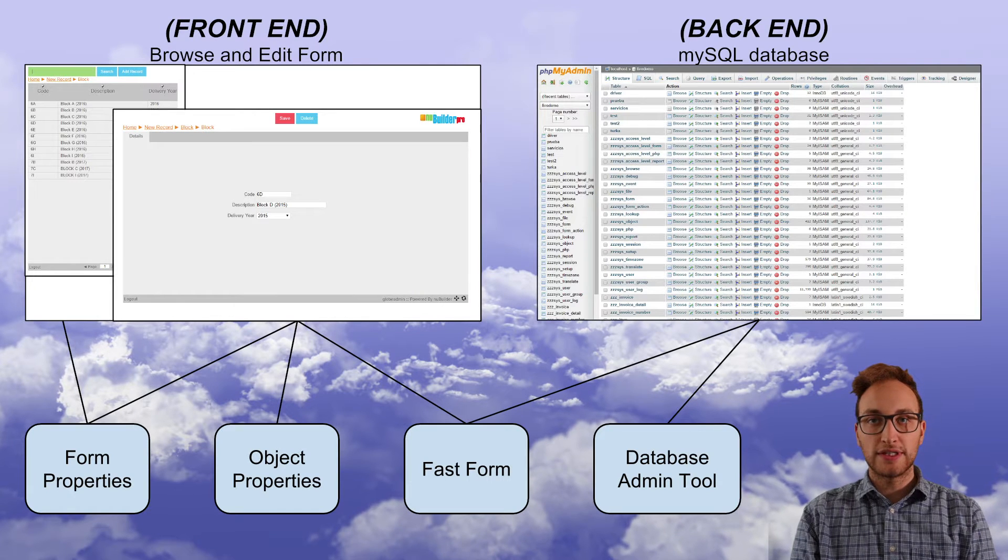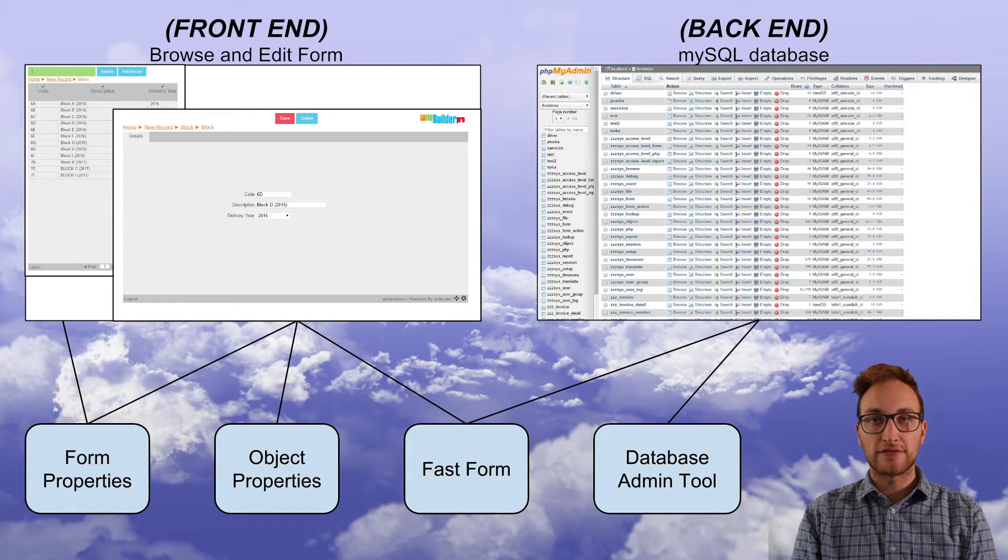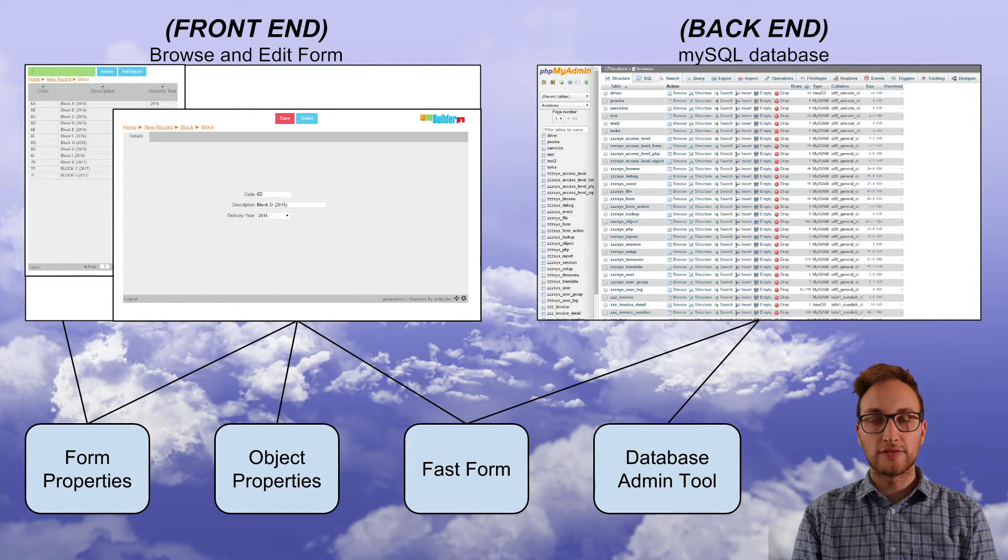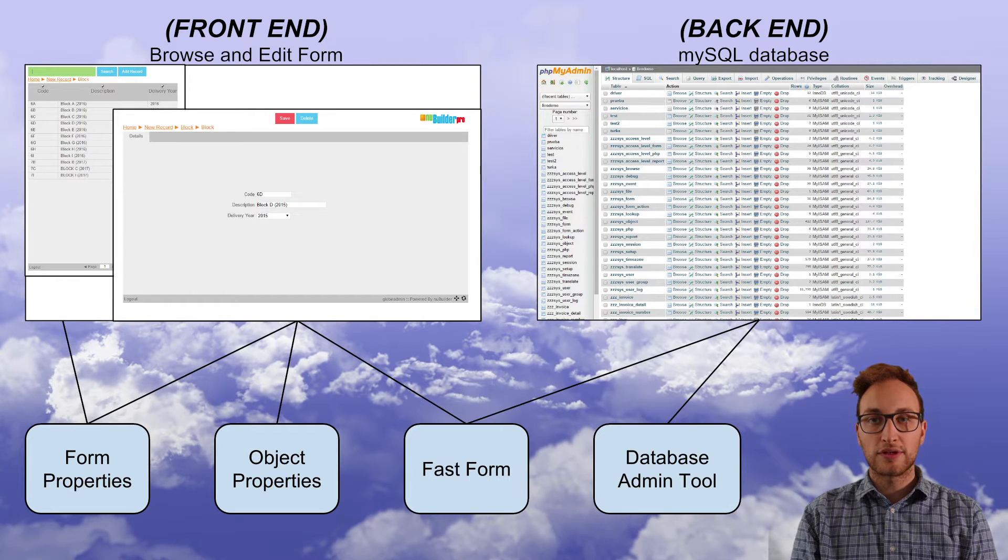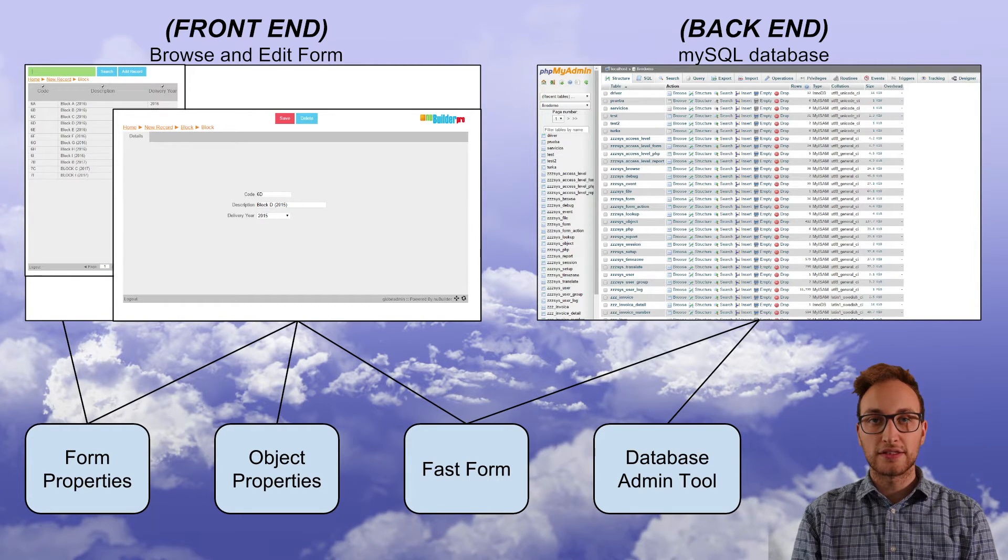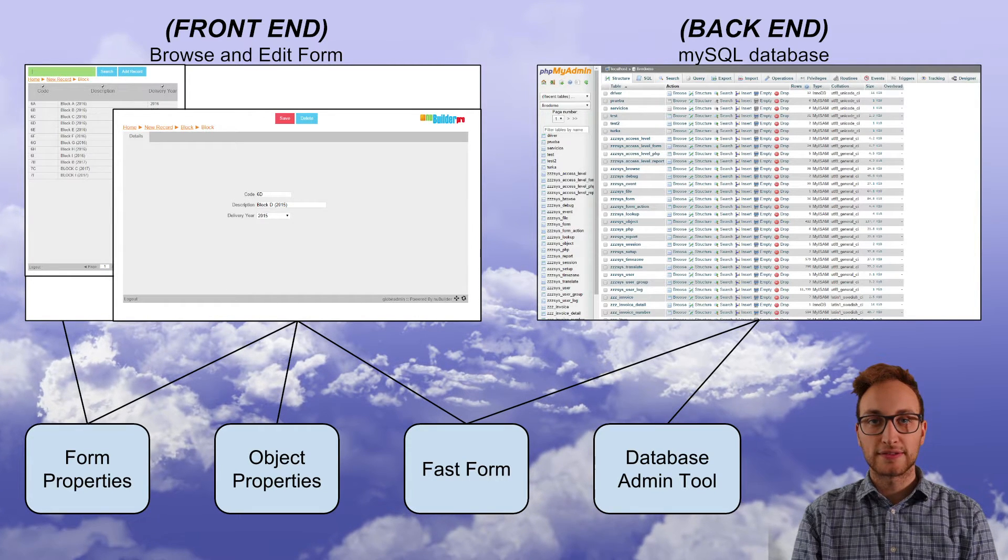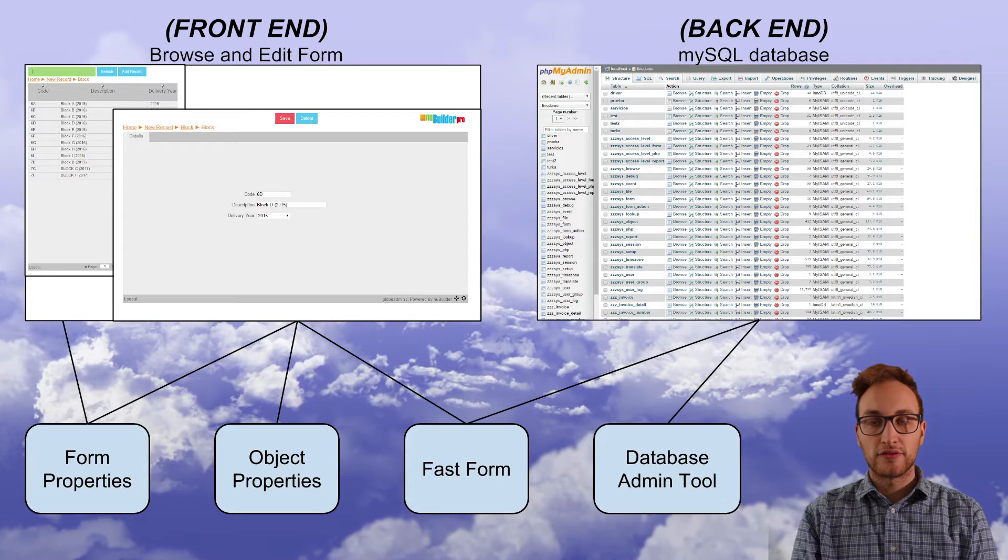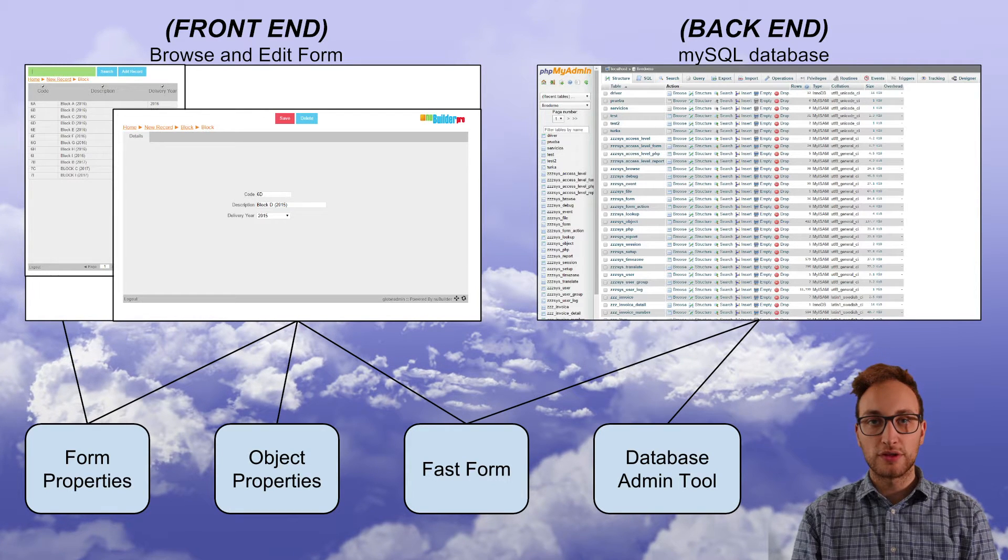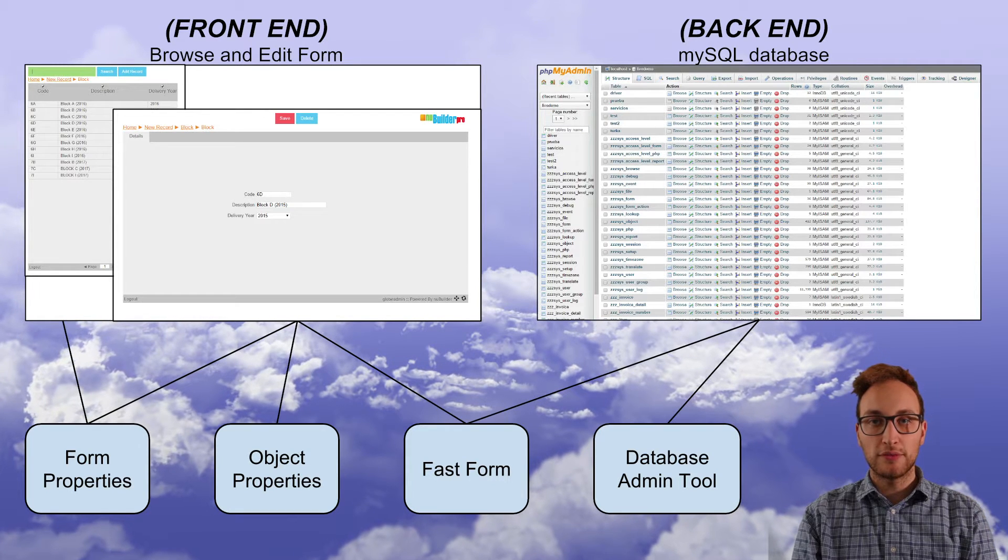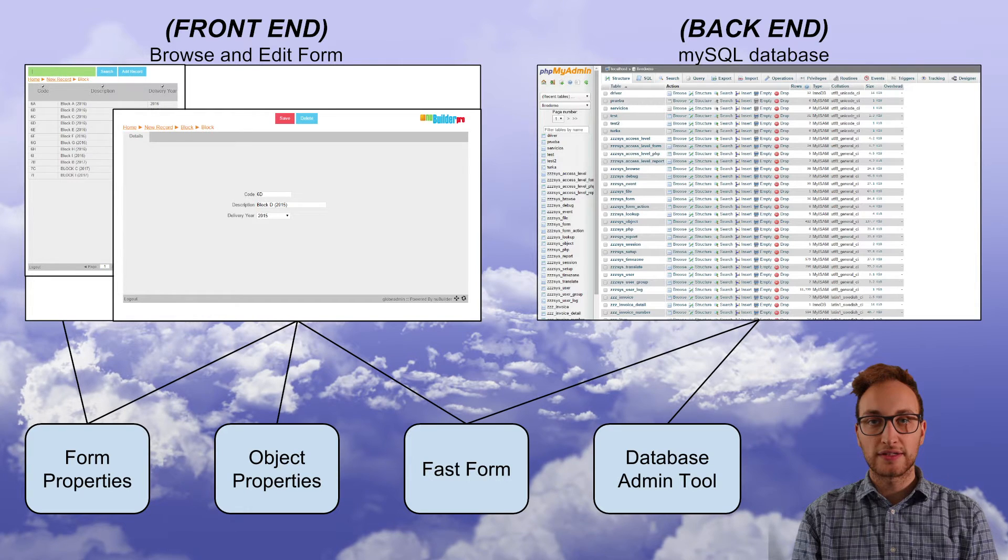Hi Newbuilders, my name is Chris and in this video I'm going to explain the front and back end of Newbuilder Pro. I'm also going to cover how to change the name of a field in your database. For more advanced help visit forums.newbuilder.com or check out our other videos in this series.